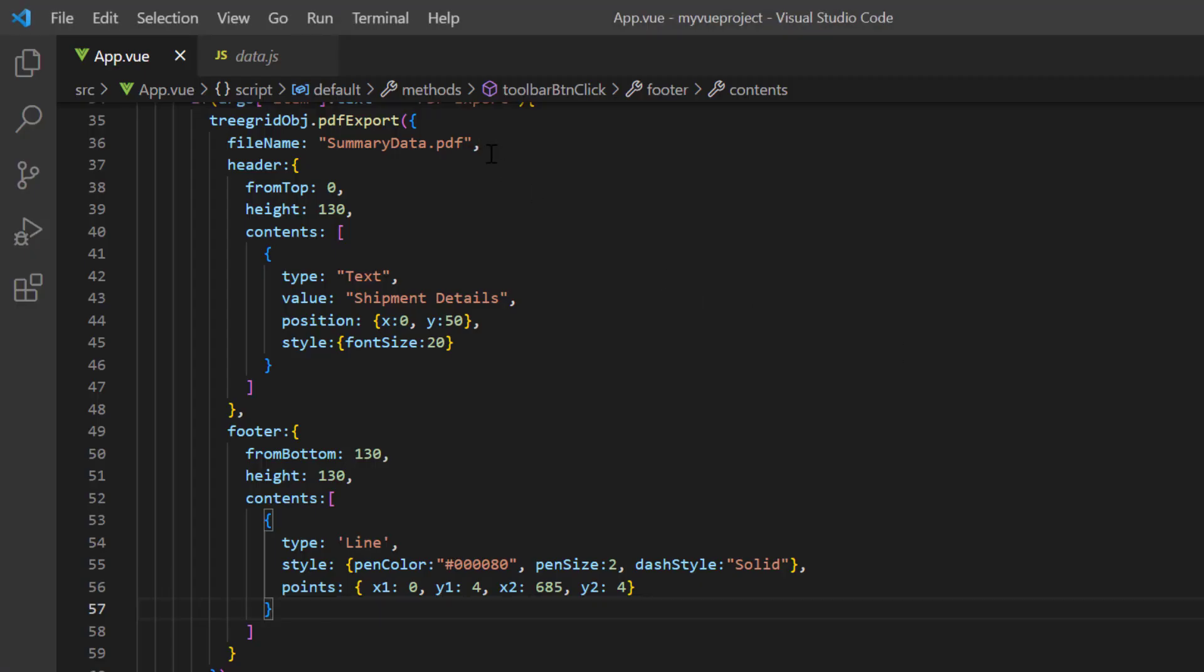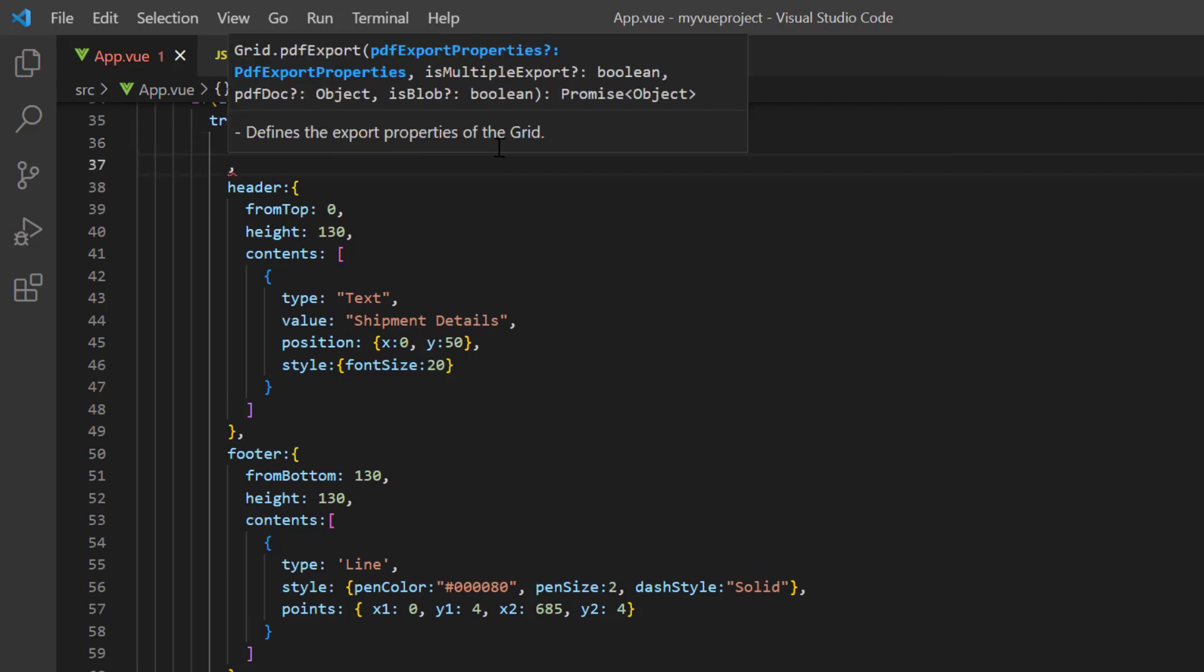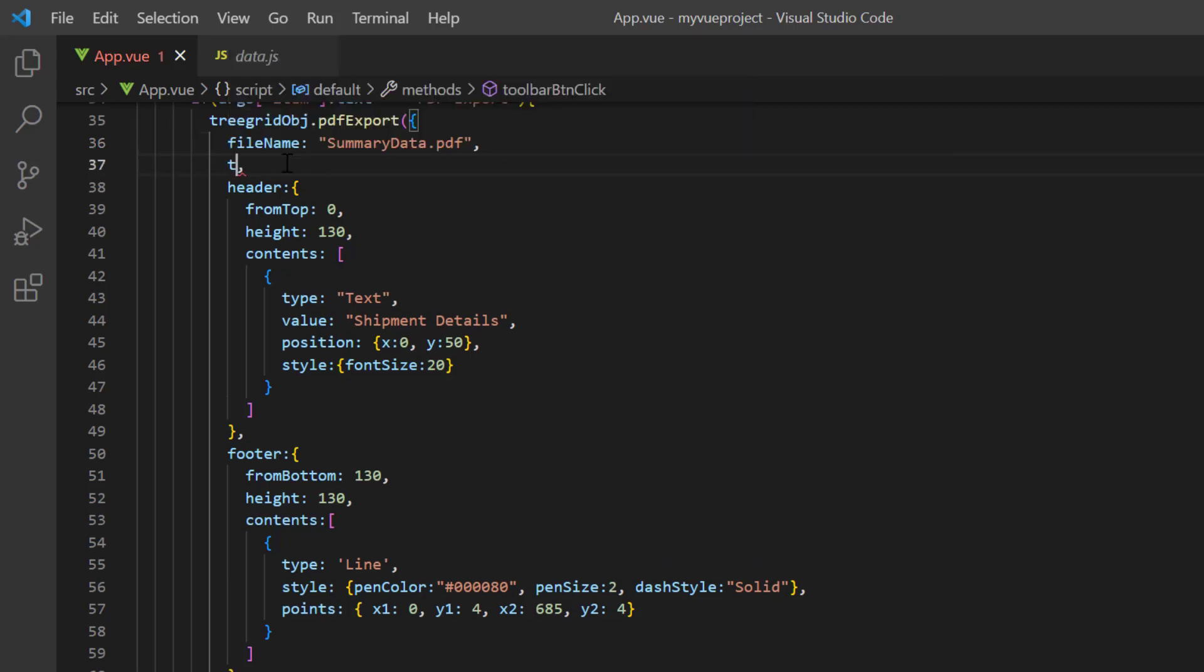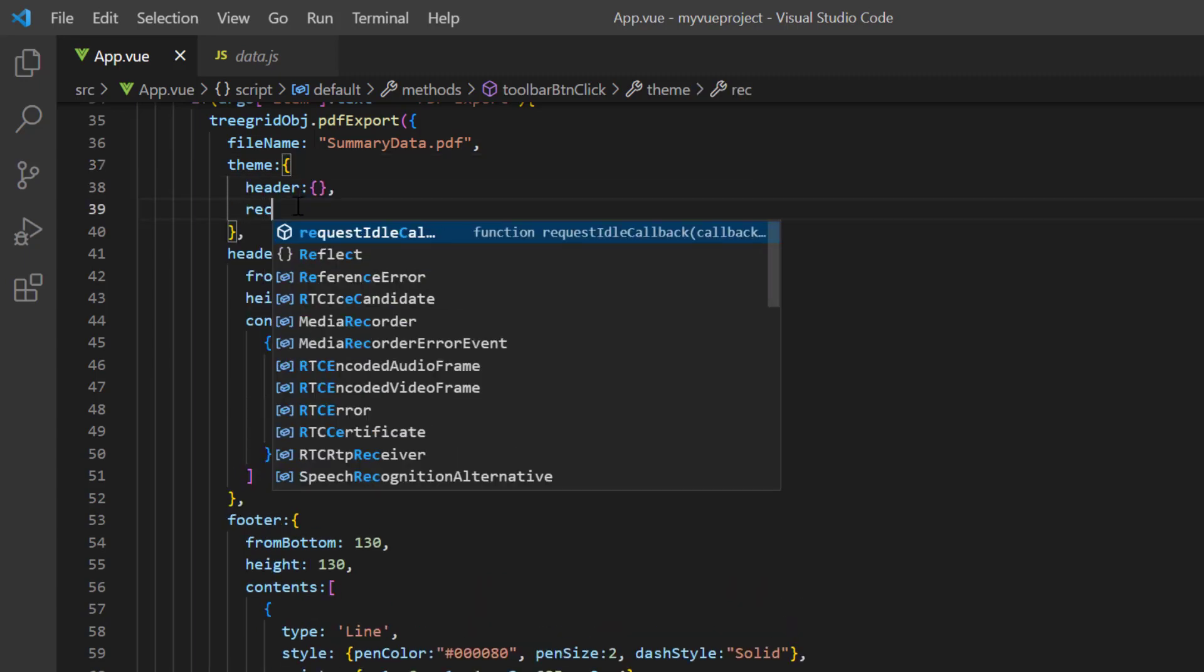Next, I will show you how to apply a theme to the tree grid data using the theme property and export it in a PDF document. Here, I'm going to change the theme for the header and record text.